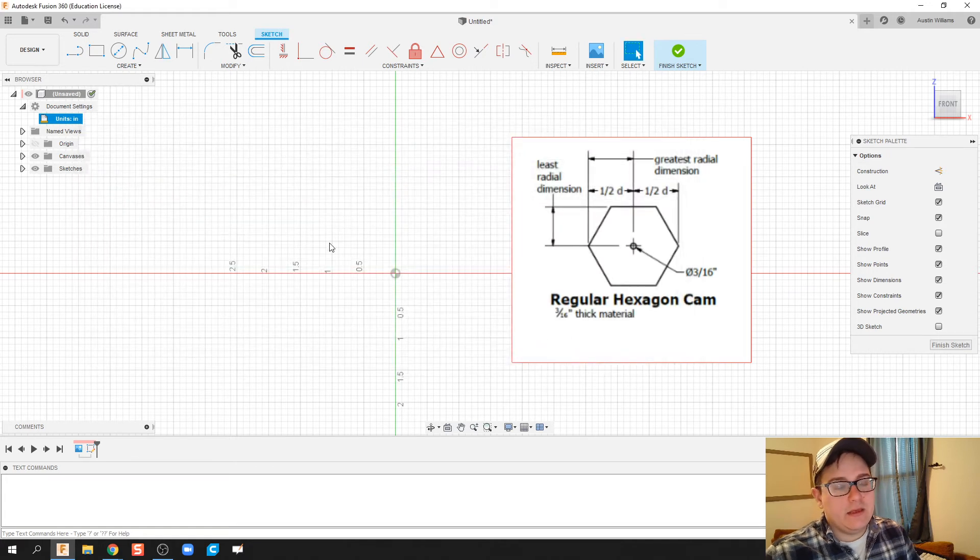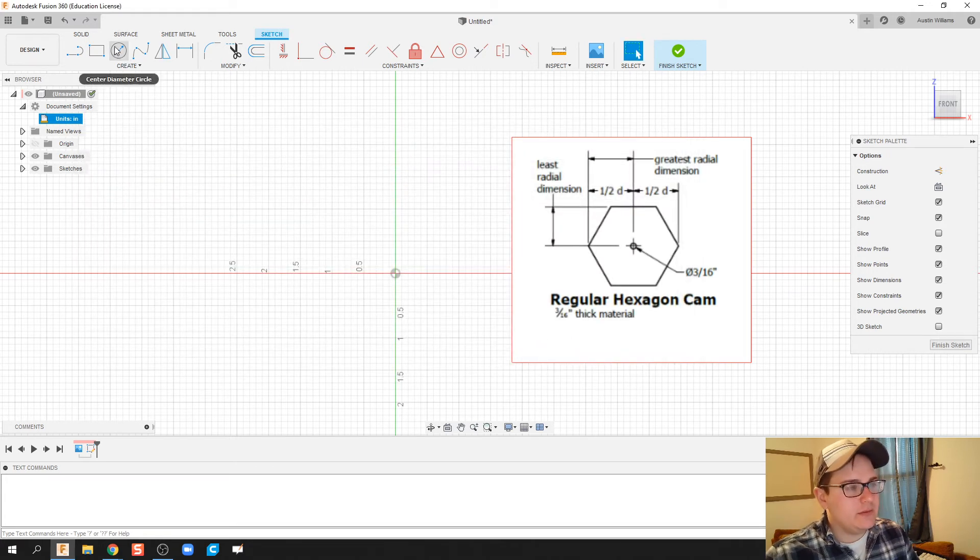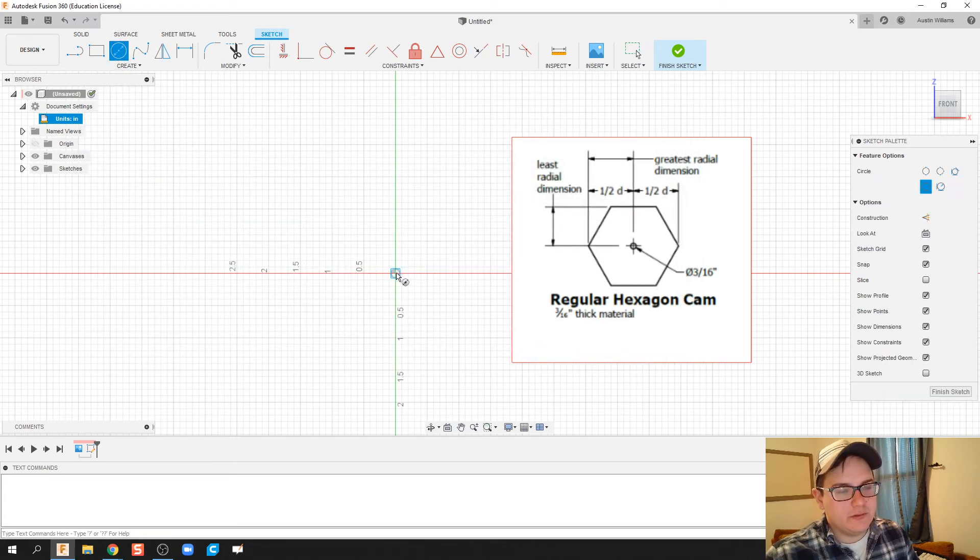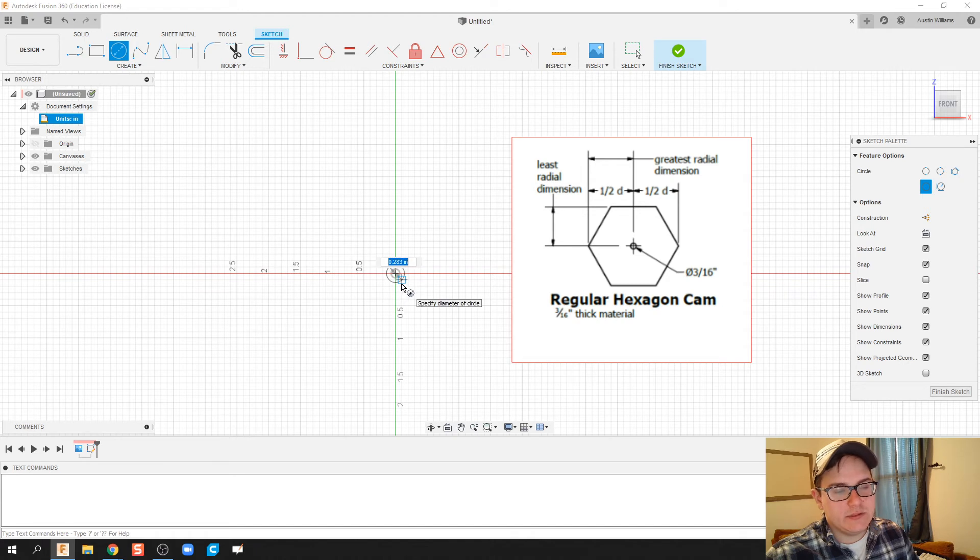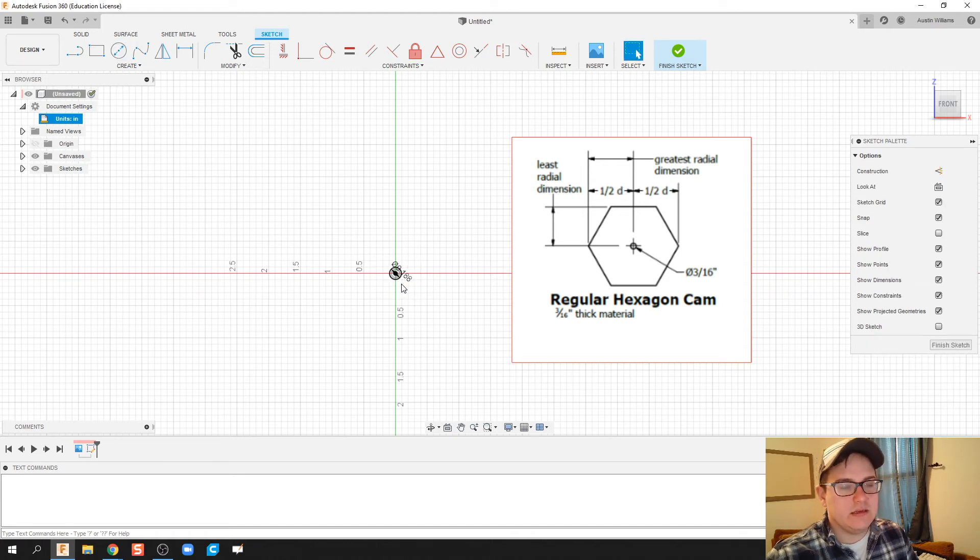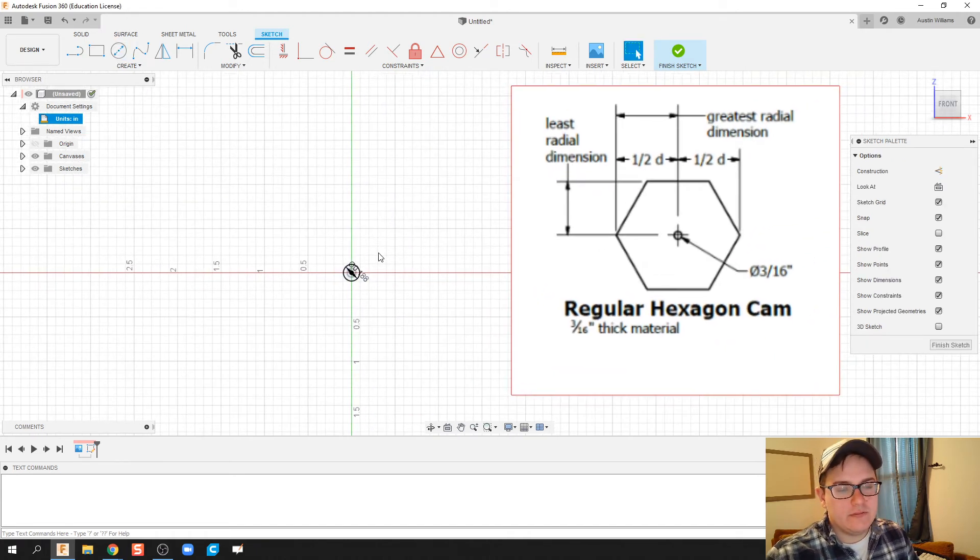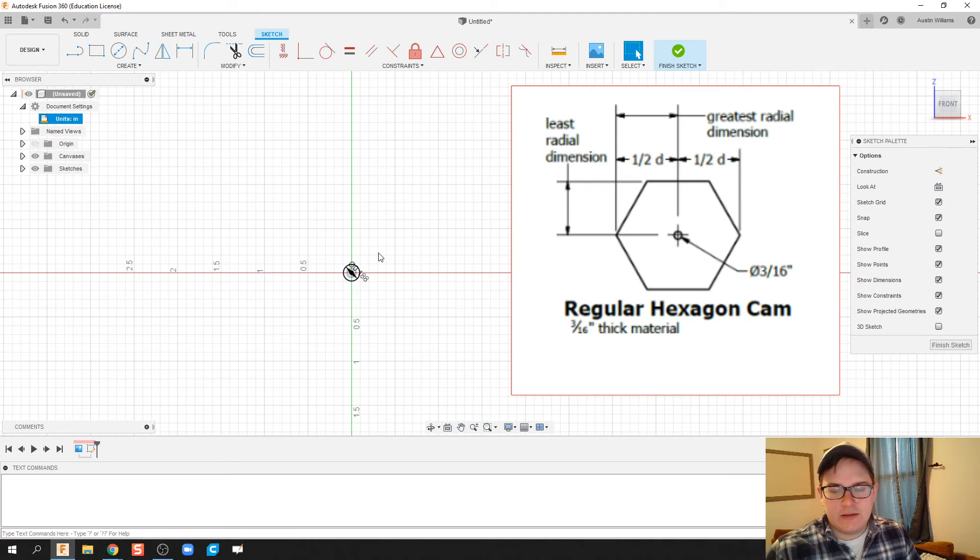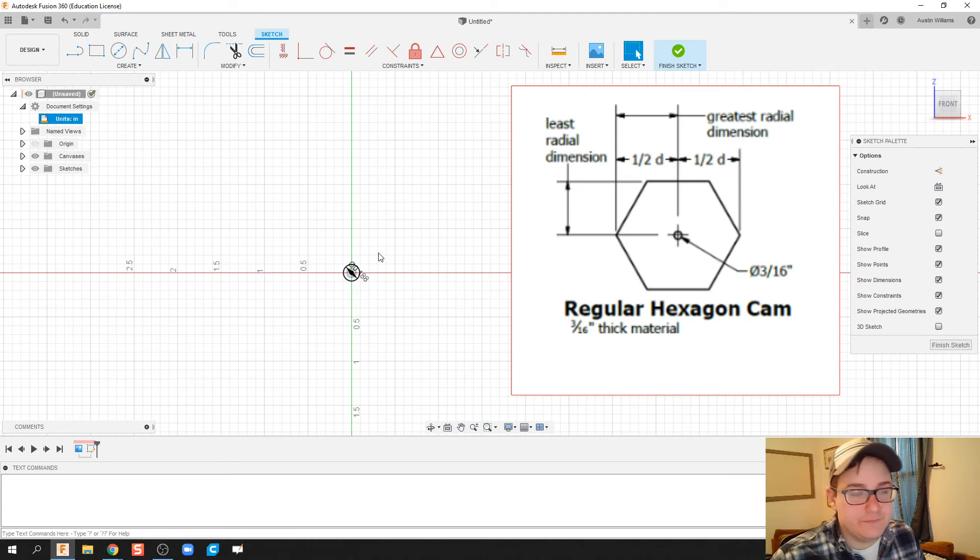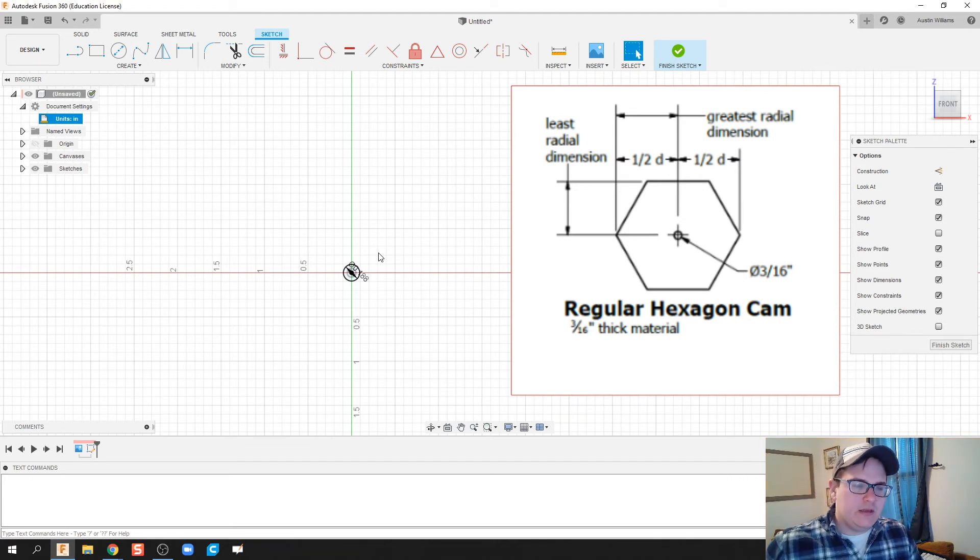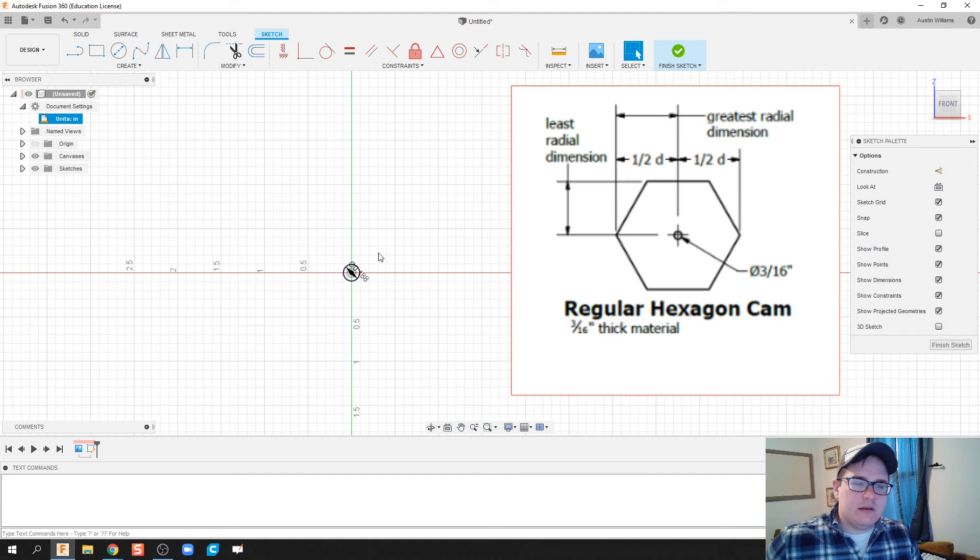First thing I'm gonna do is click on a circle and in my center zero zero, we're gonna make that inside diameter of our cam to be 3/16th.